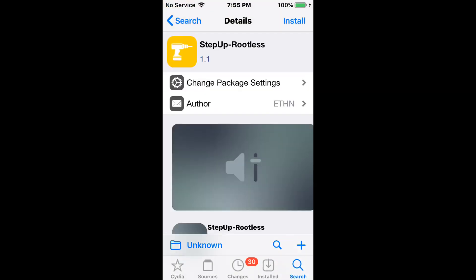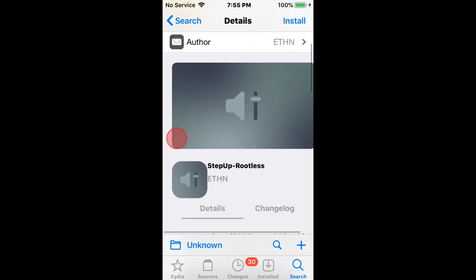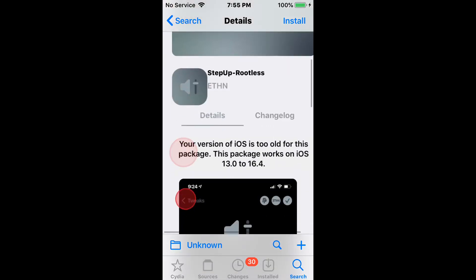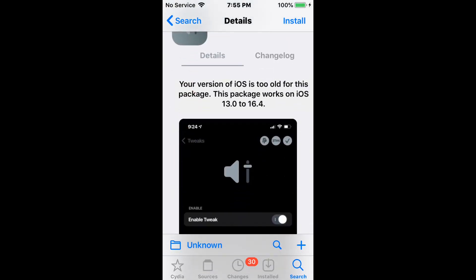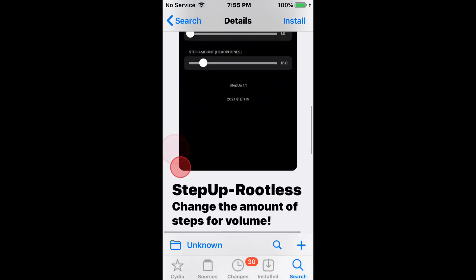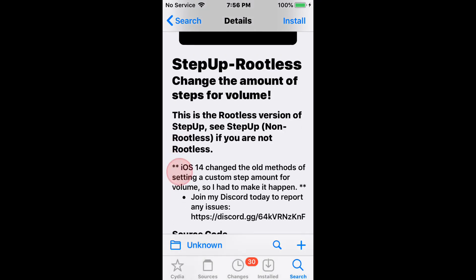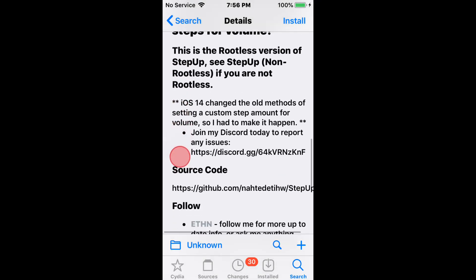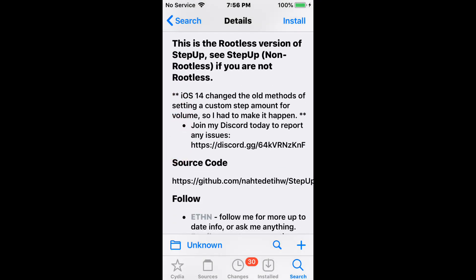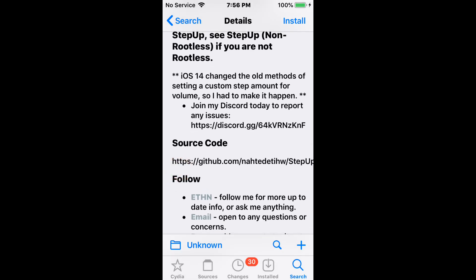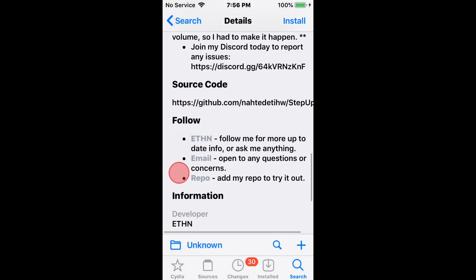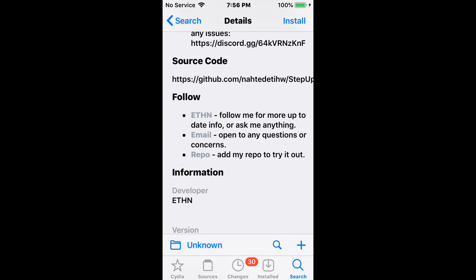Lastly we have a tweak called Step Up Rootless — that's 6 tweaks total in this video. Step Up Rootless changes the amount of steps for the volume. It supports iOS 13 to 16.4 and changes the amount of steps for volume. It's the rootless version of Step Up — see Step Up non-rootless if you are not on rootless.